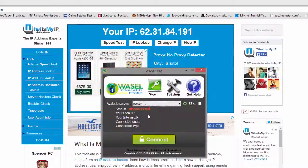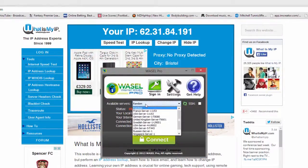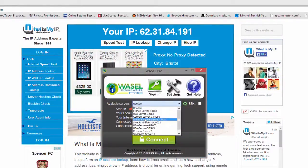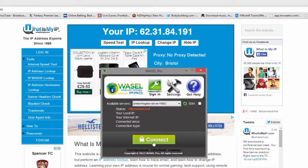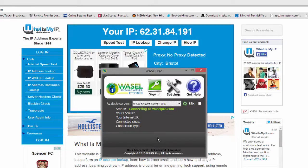Then you want to go on to Wasel Pro, select a server which is in your country or closest, and simply click connect.